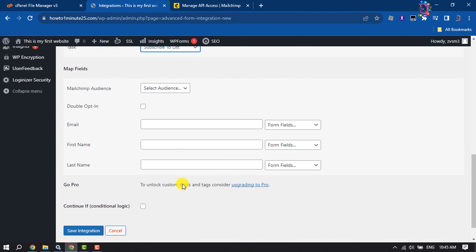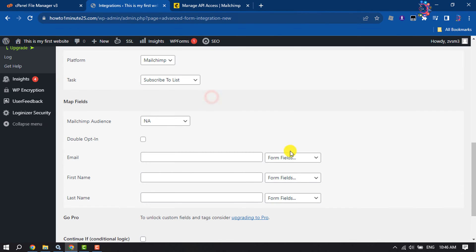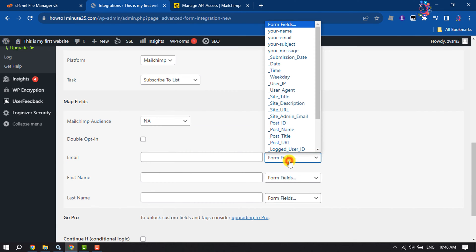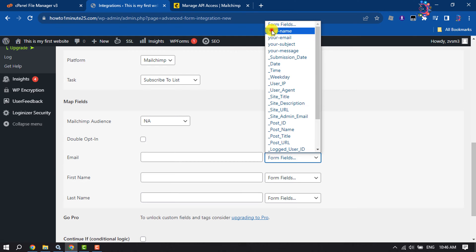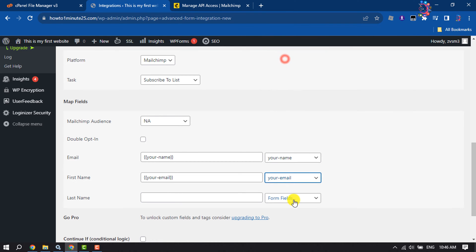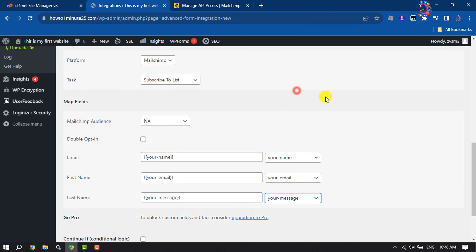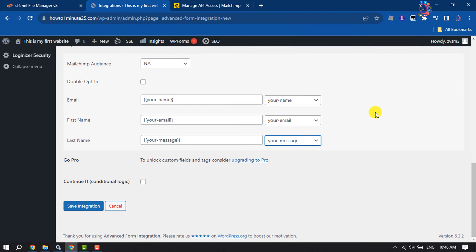Select here your Mailchimp audience and now select here your form fields and click on Save Integration.